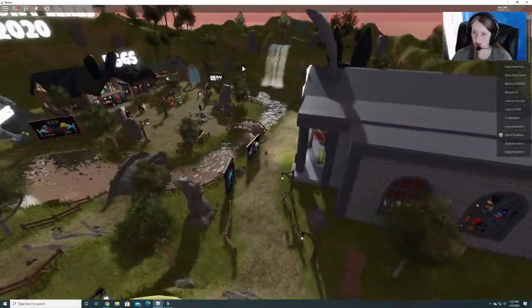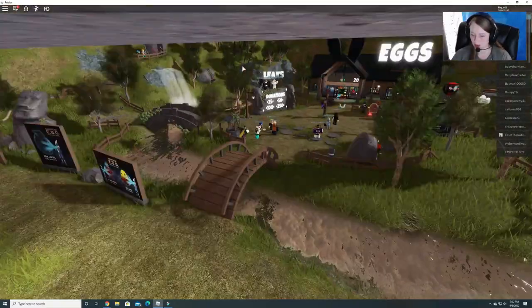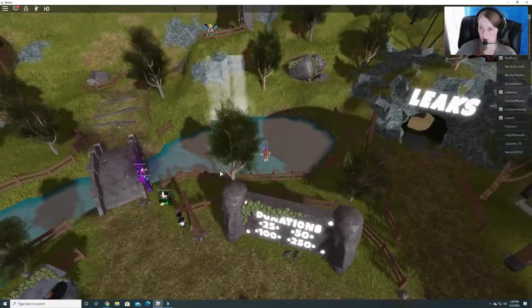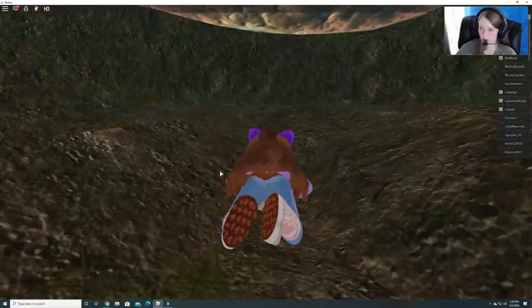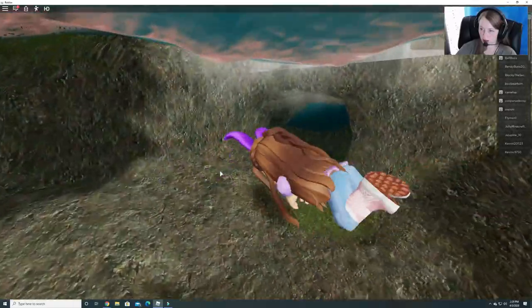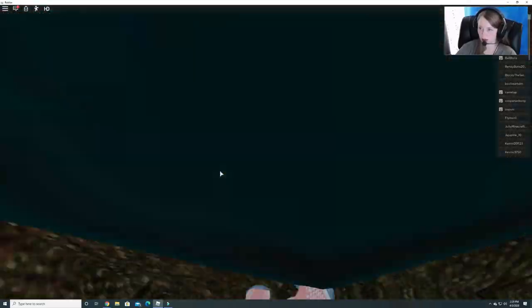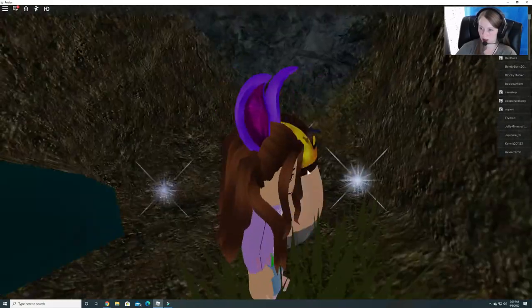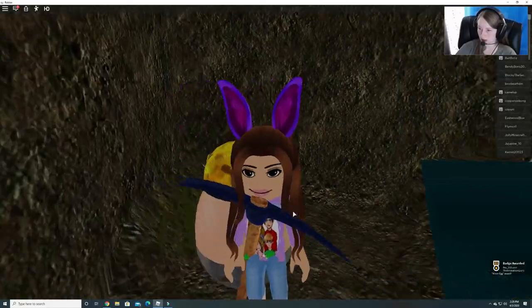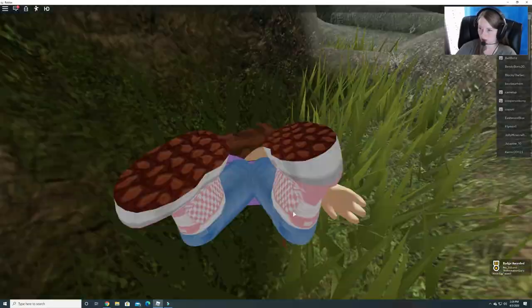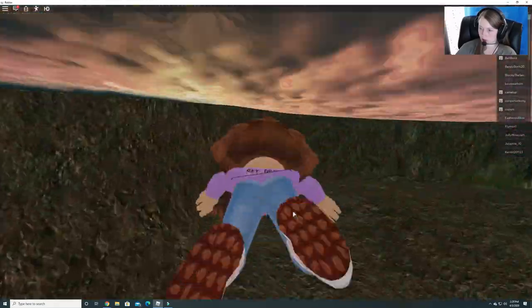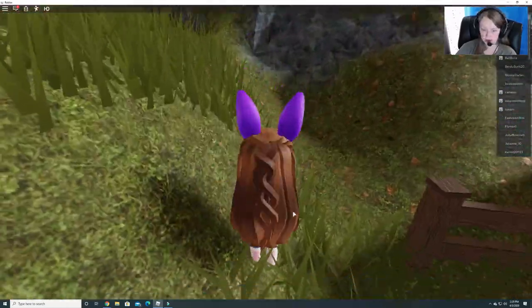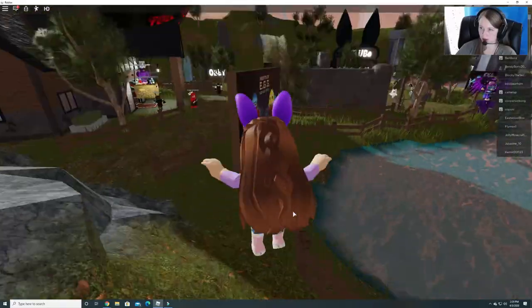So let's get started looking for those. Alright, so we're going to jump in this water here near this waterfall and go under here. Let's see. Is anything here? Oh, yep. Here we go. Here's an egg. This is the minor egg. Very cool.